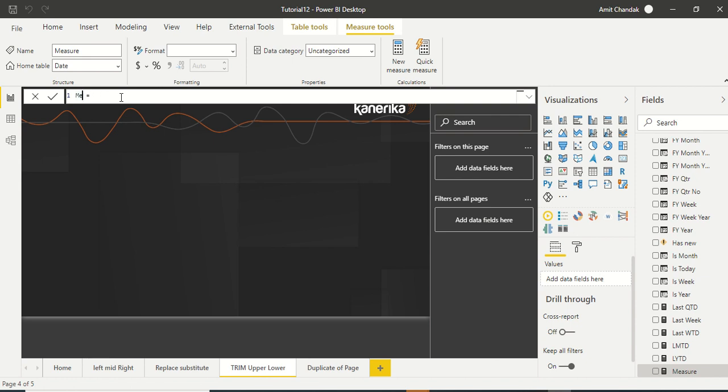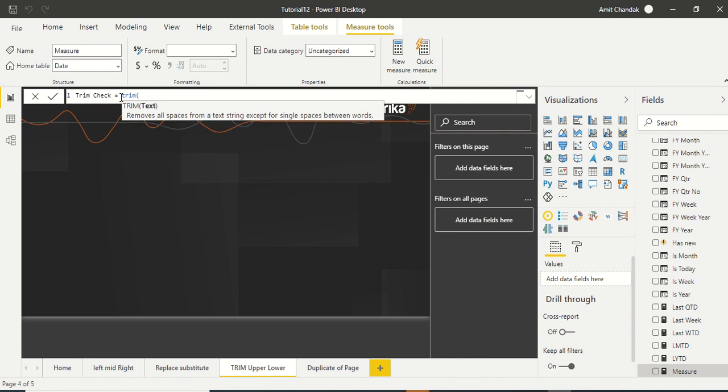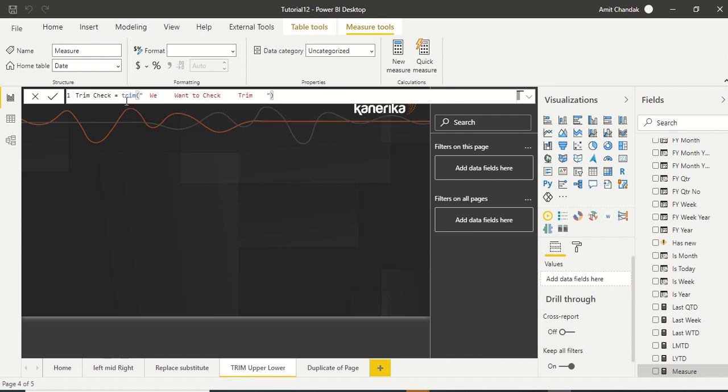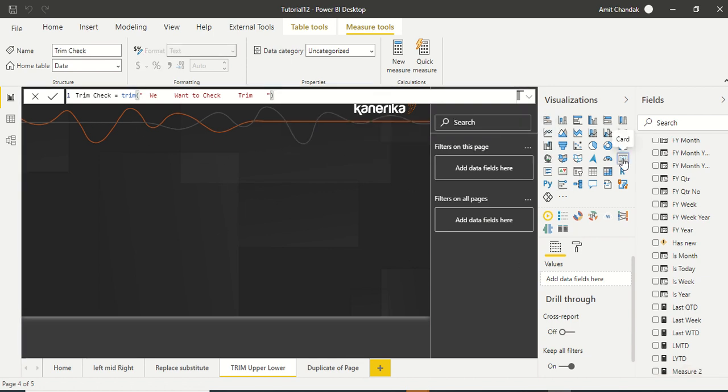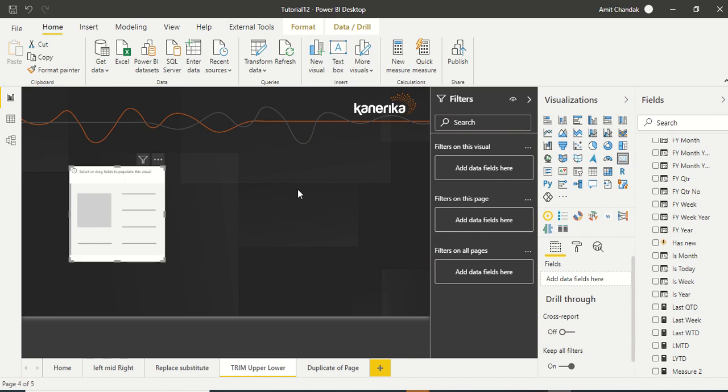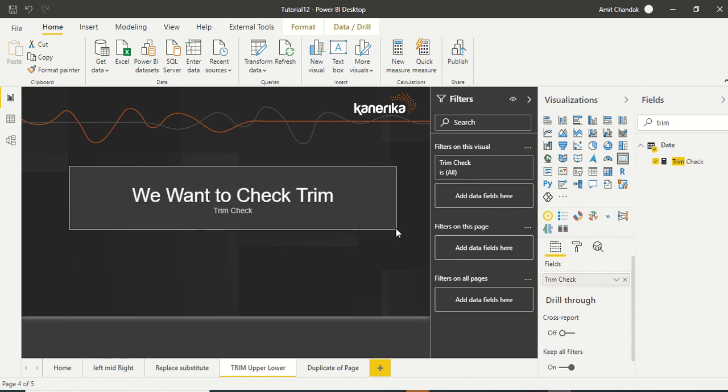So let's try it out. Let's create a measure here. Right now we are going to try a static string so we can trim and check. Let's try TRIM and let's say space space we want to check space space space trim. Let's create a measure trim check.